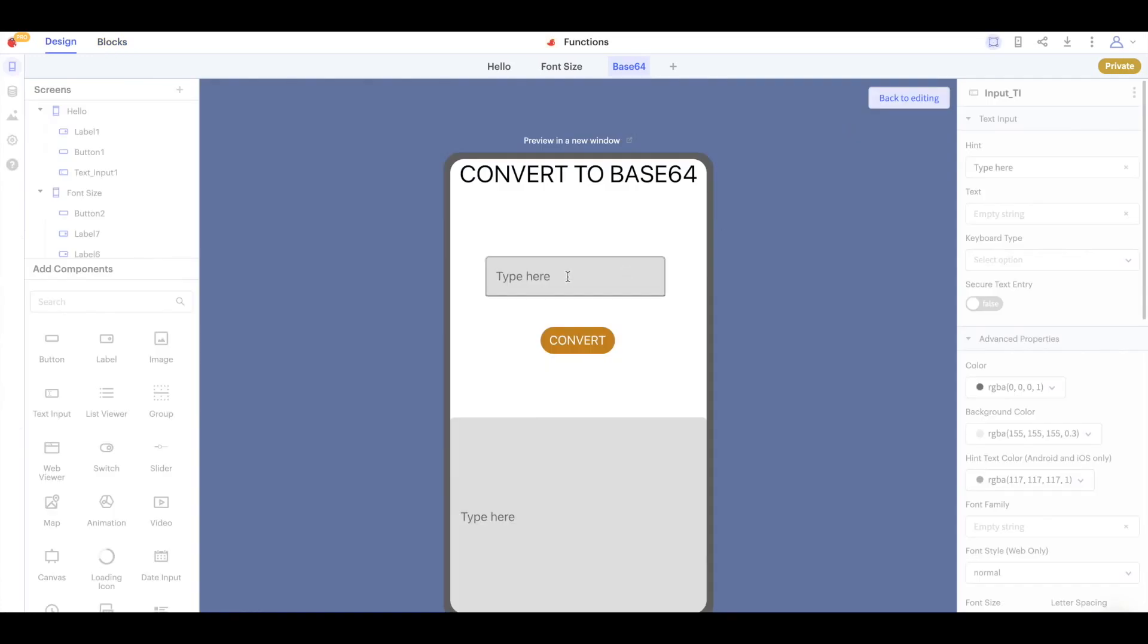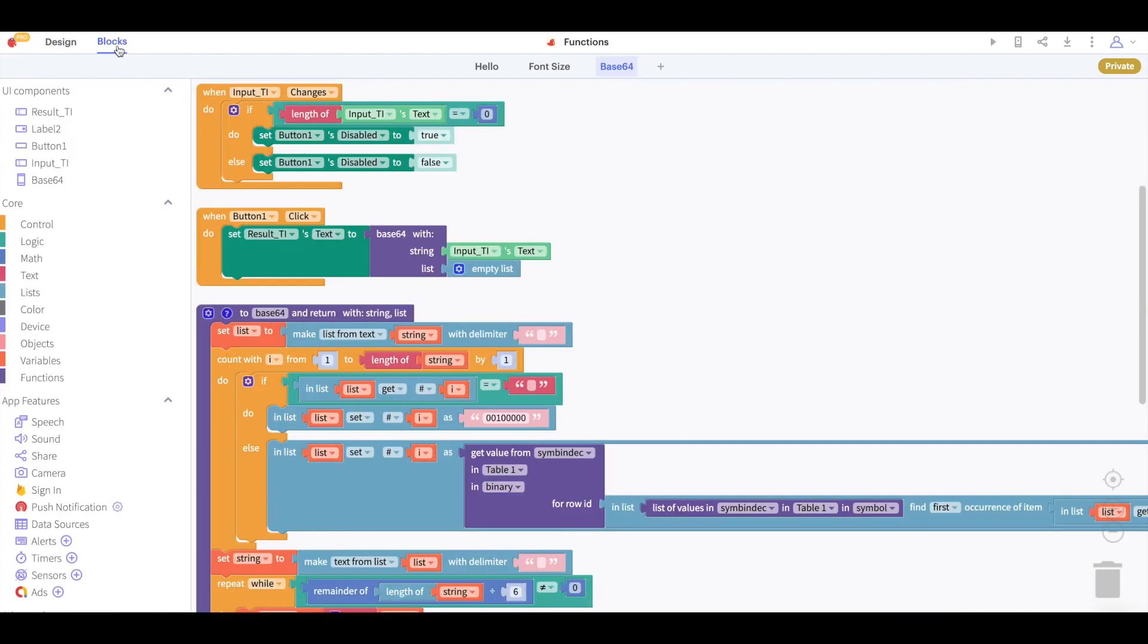So here we have an app that takes some text and converts it to base64. I'll quickly demonstrate it for you here.